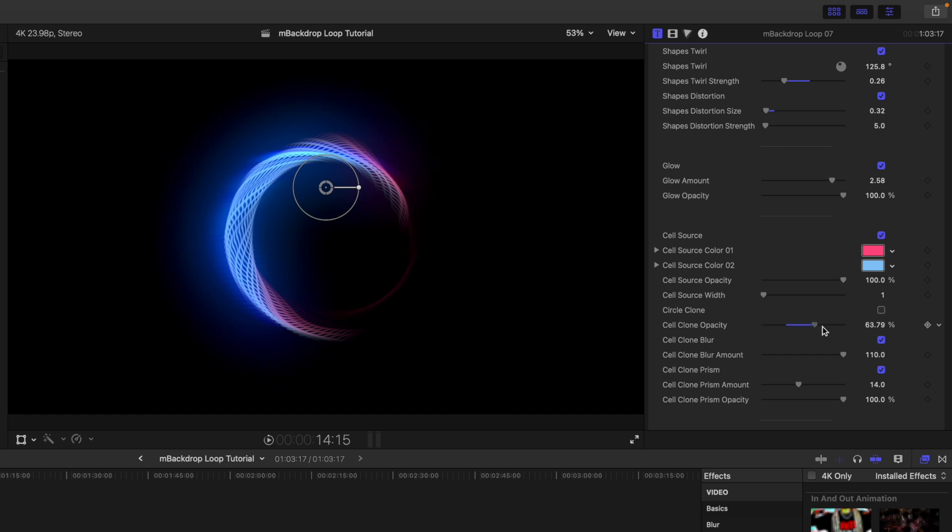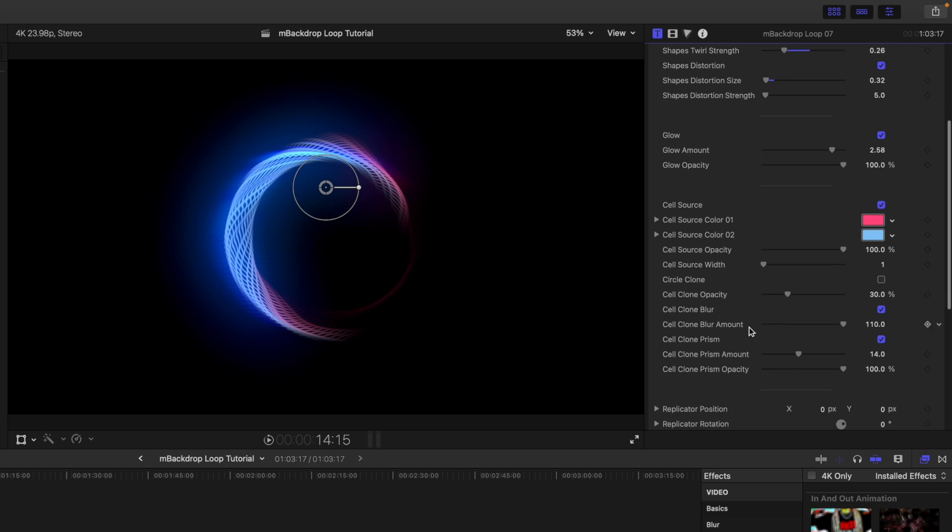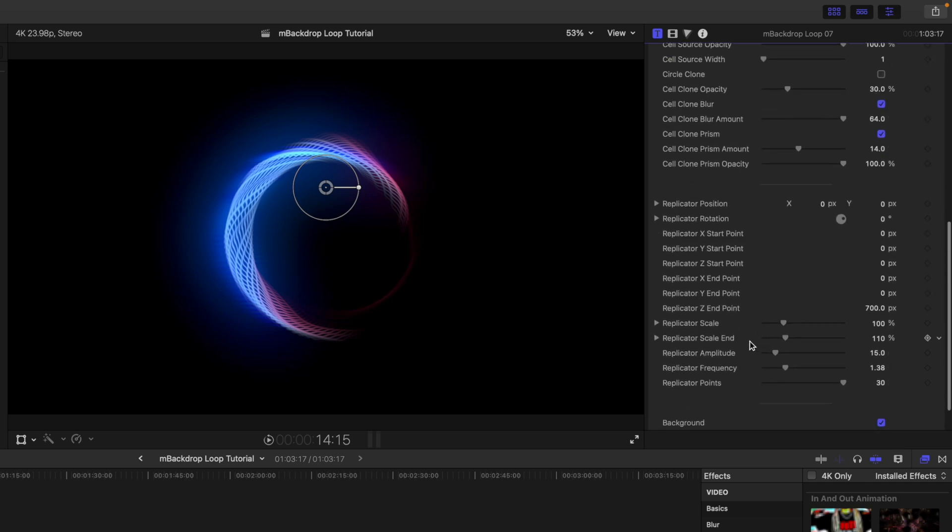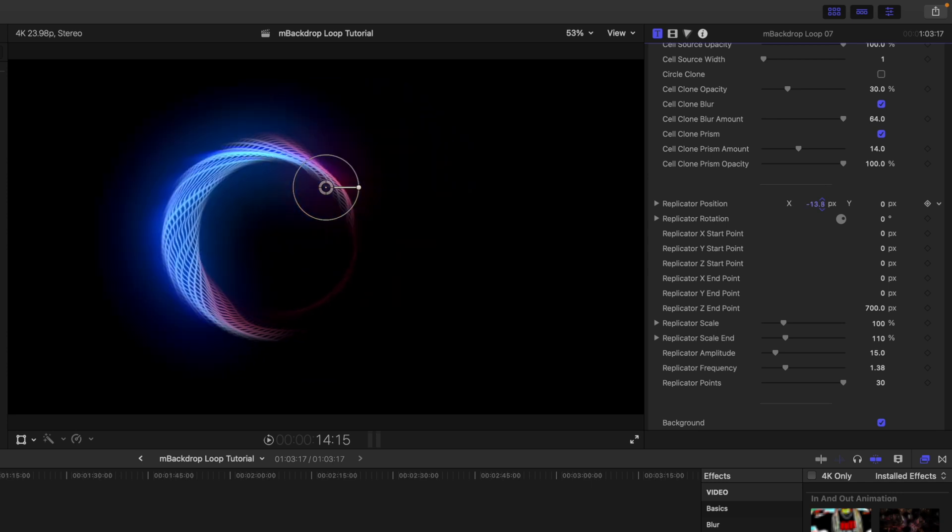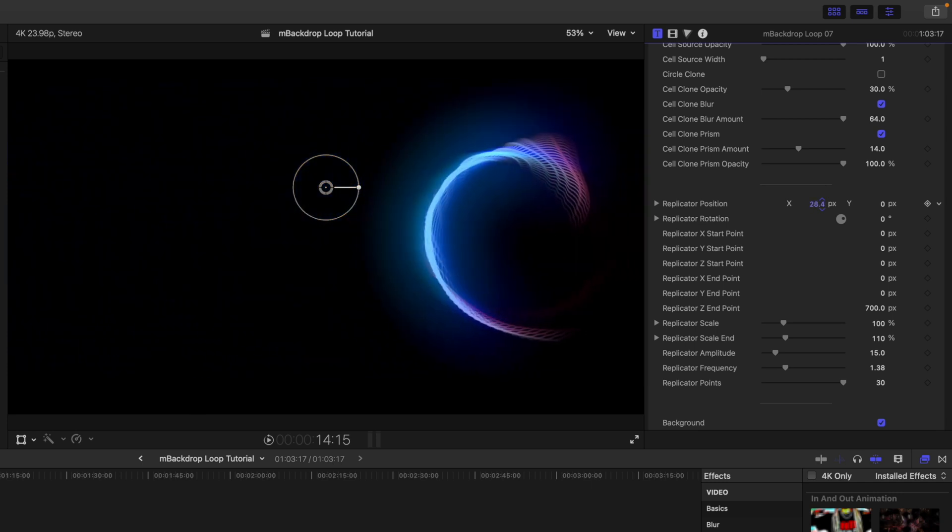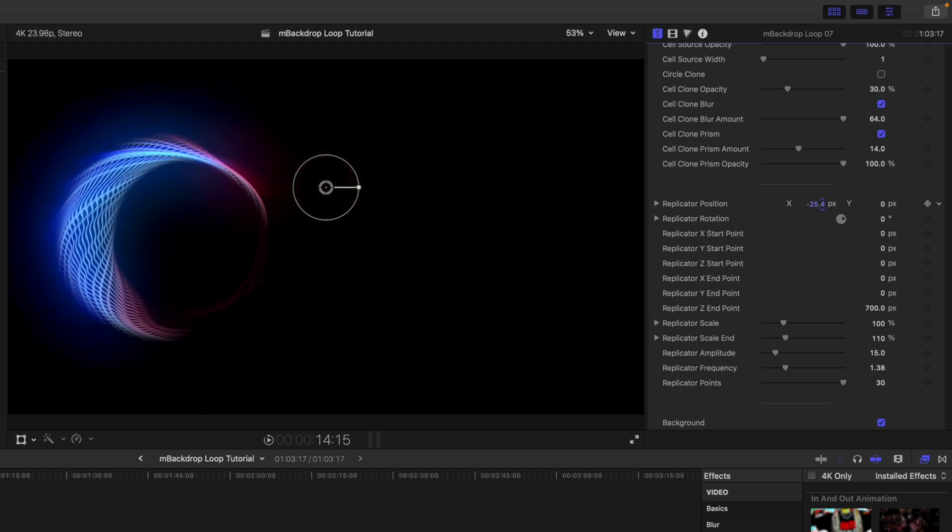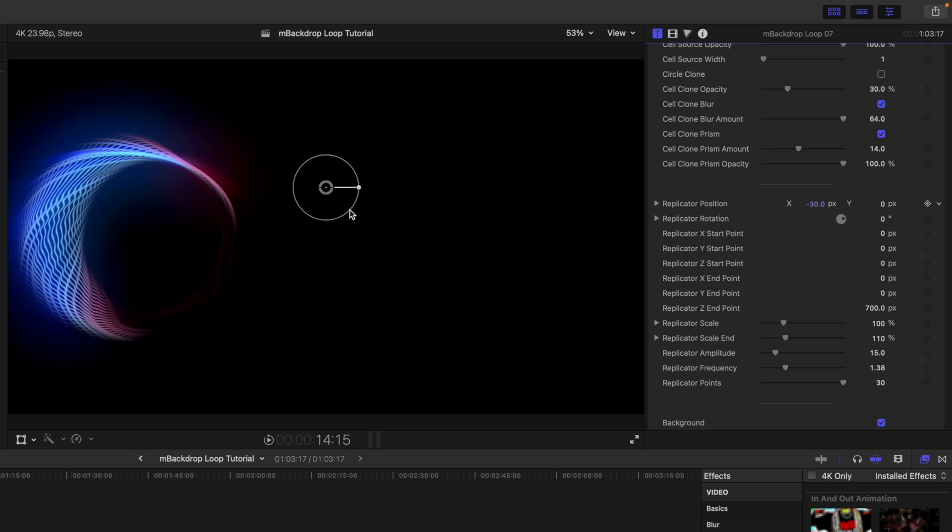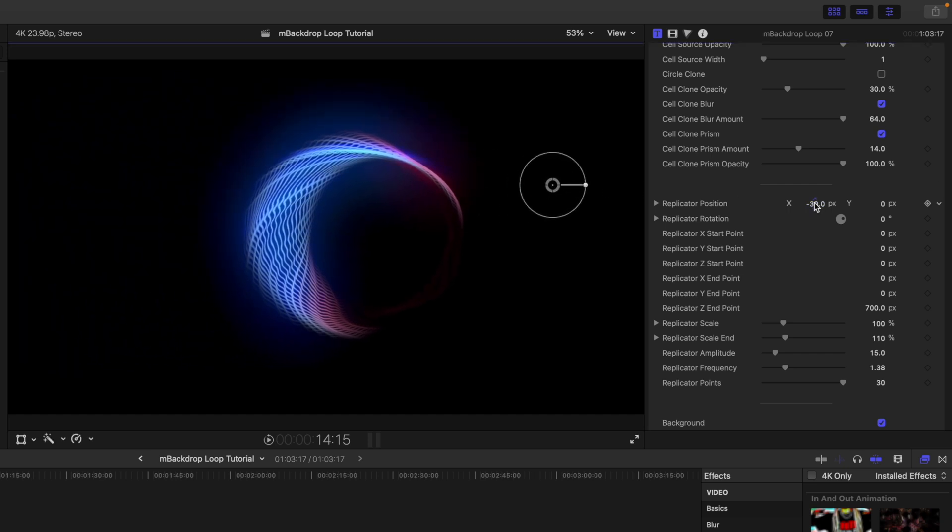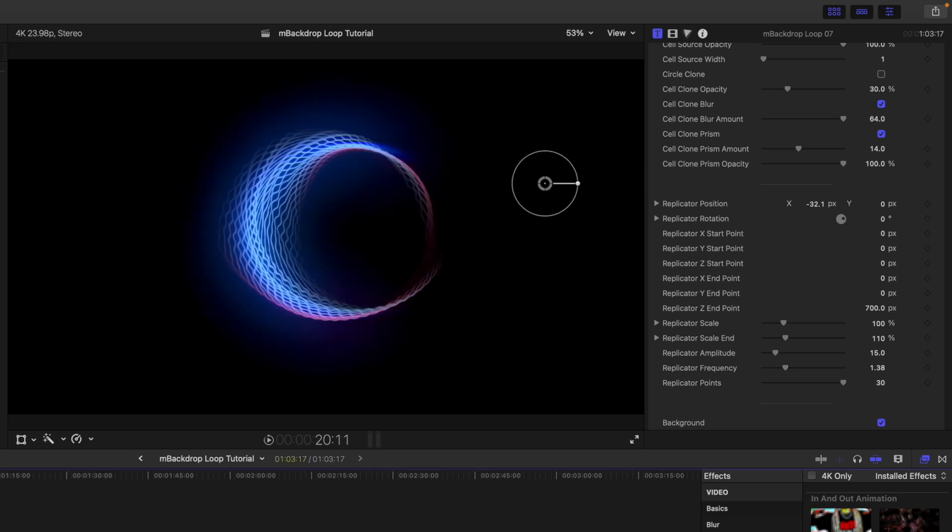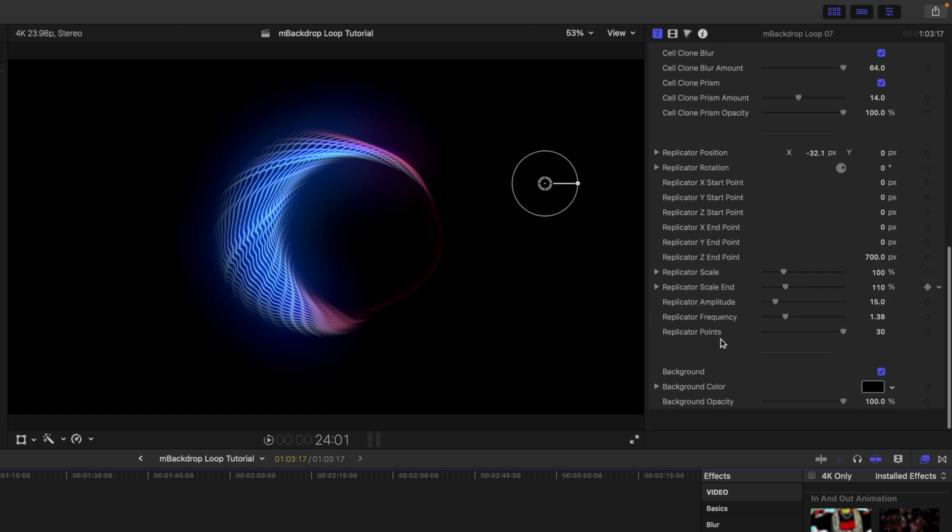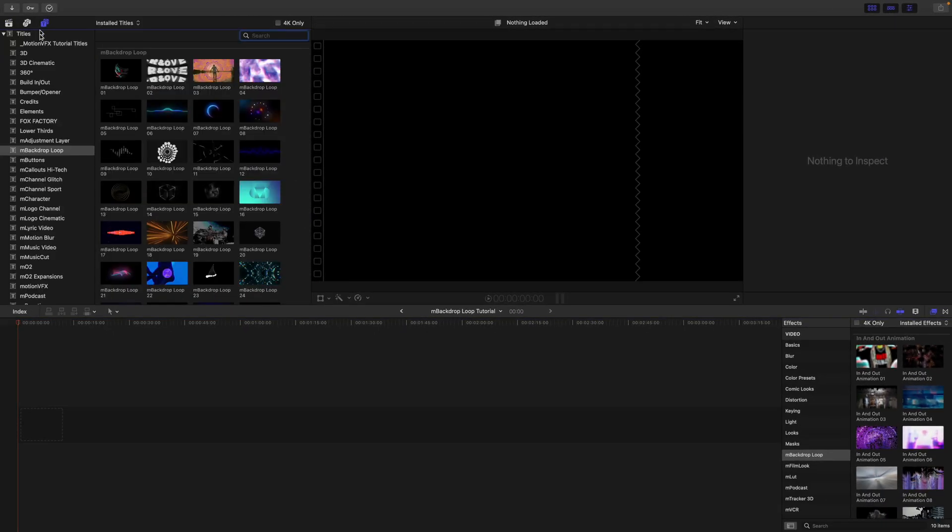Really neat. Continuing down, we have our glow that we can toggle on and off. Cell source—now the cell source is going to be how many of these little things are happening, so the bigger and fatter they are, the smoother that animation is going to look. Your opacity, and then cell clone blur and the amount. And then we continue down and we have a replicator position. Now this is going to kind of be the position, but I want you to notice something—it does appear as though it's kind of in that three-dimensional space. So you see that, and then we could use our on-screen controls to just move that over, so if we wanted it to have this kind of crazy look there, like this three-dimensional look, check that out. And then we can toggle our background on and off.